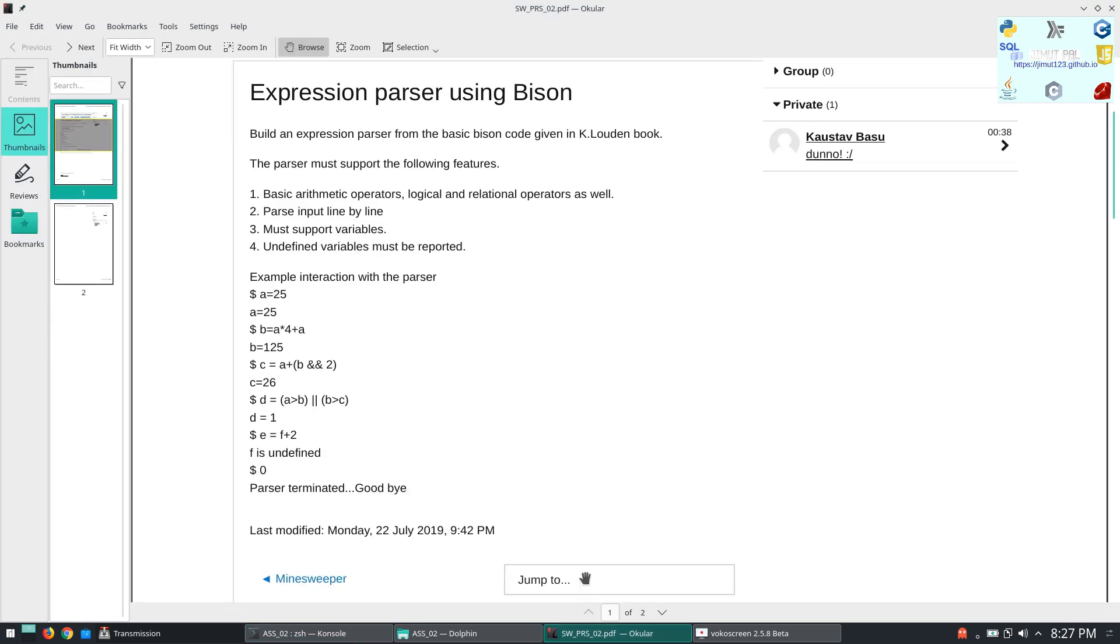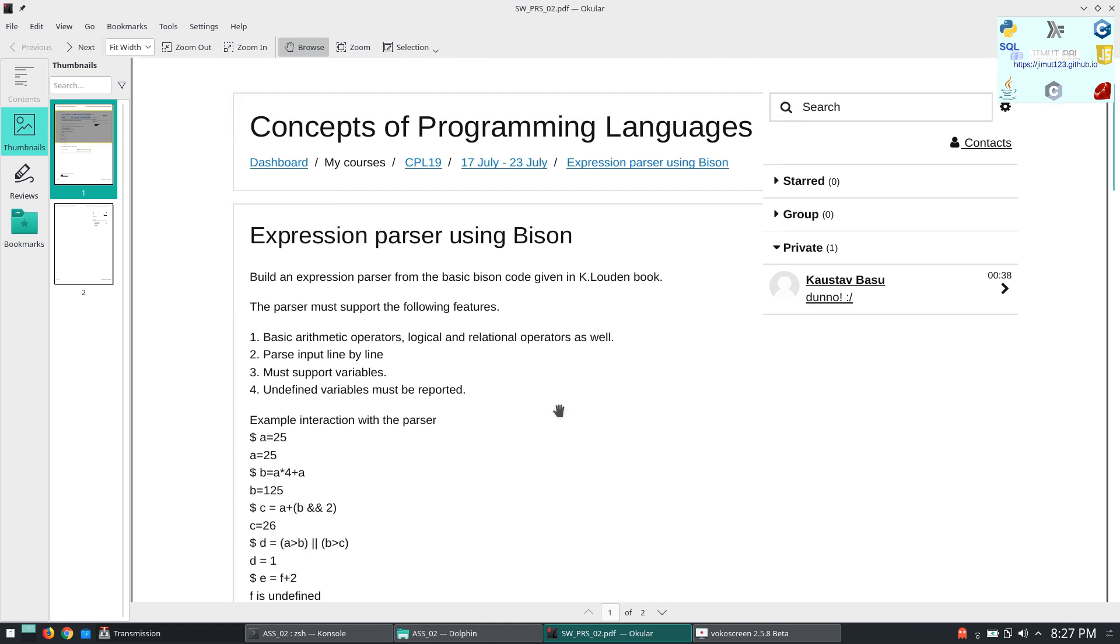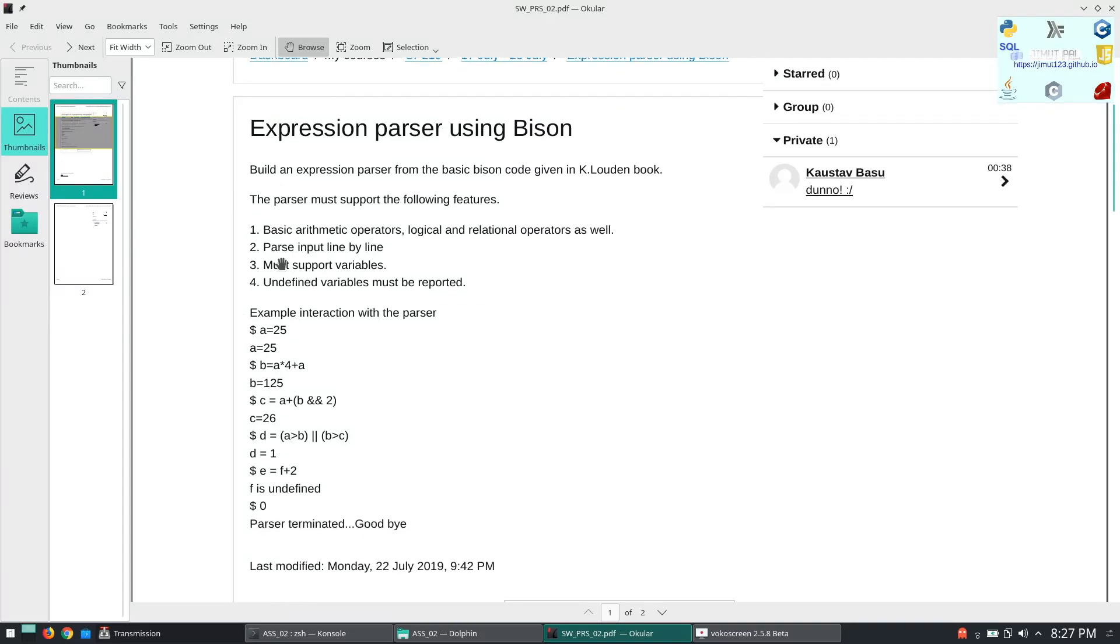Today we will see how to solve the assignment of expression parser using Bison. This is the assignment that we have been given. It is a basic arithmetic parser that actually inputs variables, values, and performs certain calculation according to syntax given.